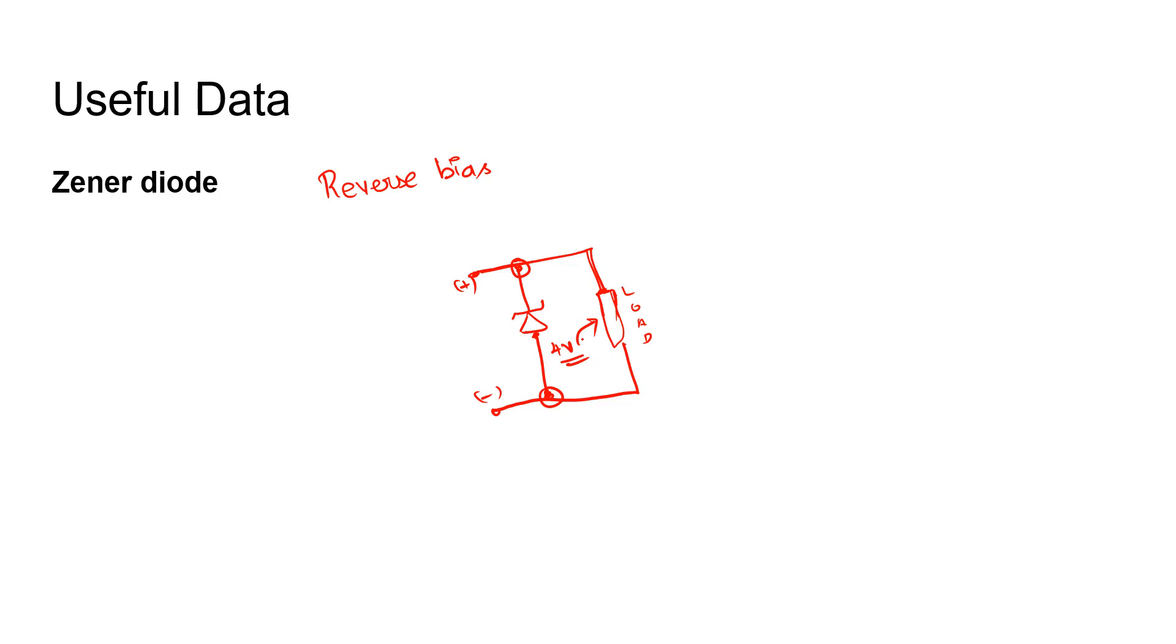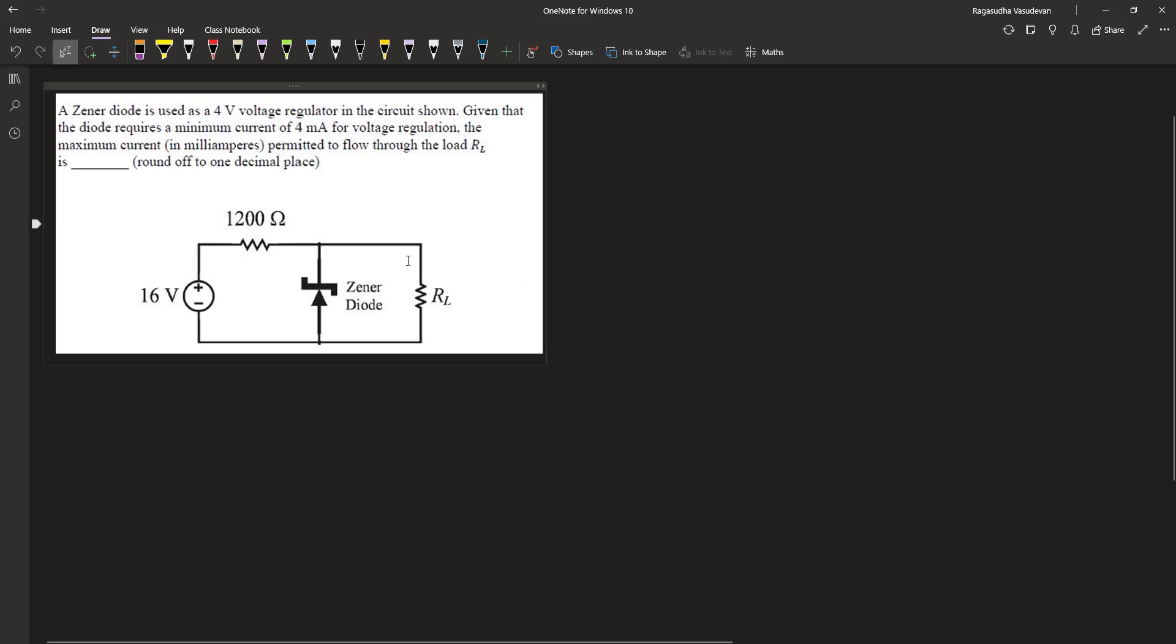For a detailed lecture on the working principle of this diode, please refer to the NPTEL video that is linked above. In this question...